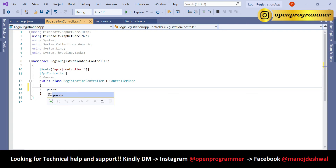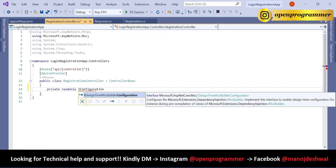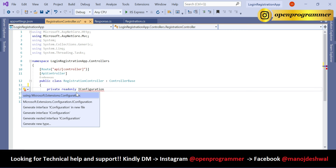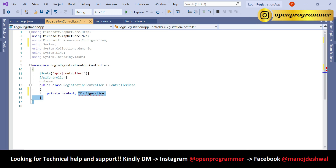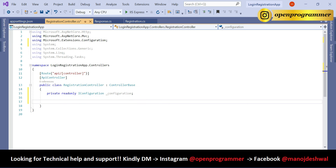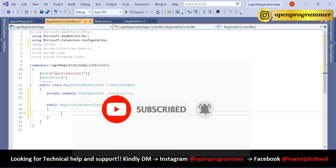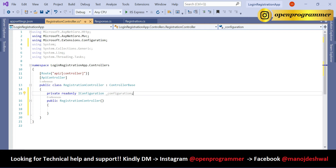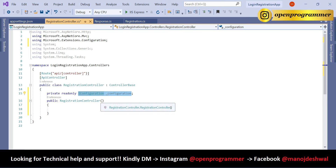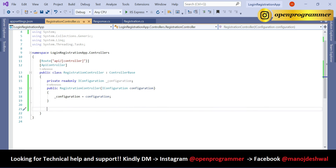Now go to the Registration controller and create an IConfiguration object as a read-only field. Add the required namespace using Ctrl+dot. Then use the 'ctor' shortcut and Tab to create a constructor. Pass an IConfiguration parameter and initialize the underscore configuration field equal to the configuration parameter.